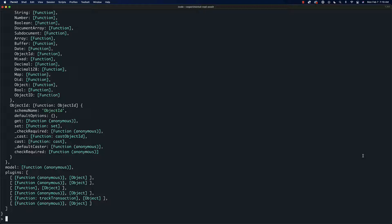Before we can actually do anything, we have to actually connect to some database. The reason we're using experimental-repl-await is so that we can actually use await in here. So we're going to say 'await mongoose.connect'.